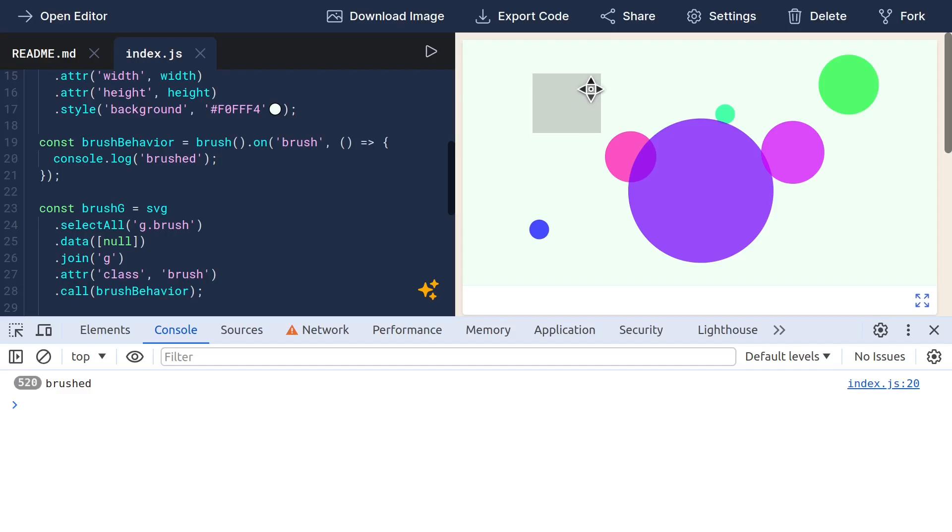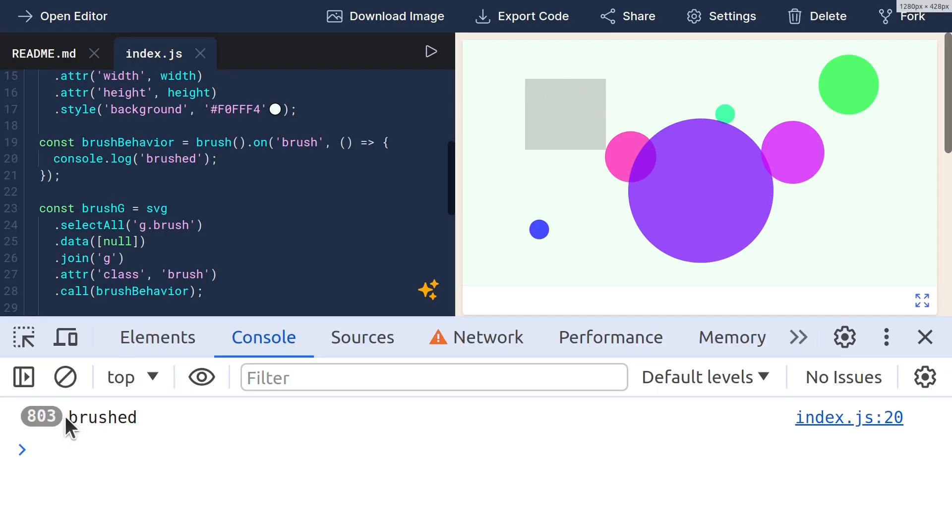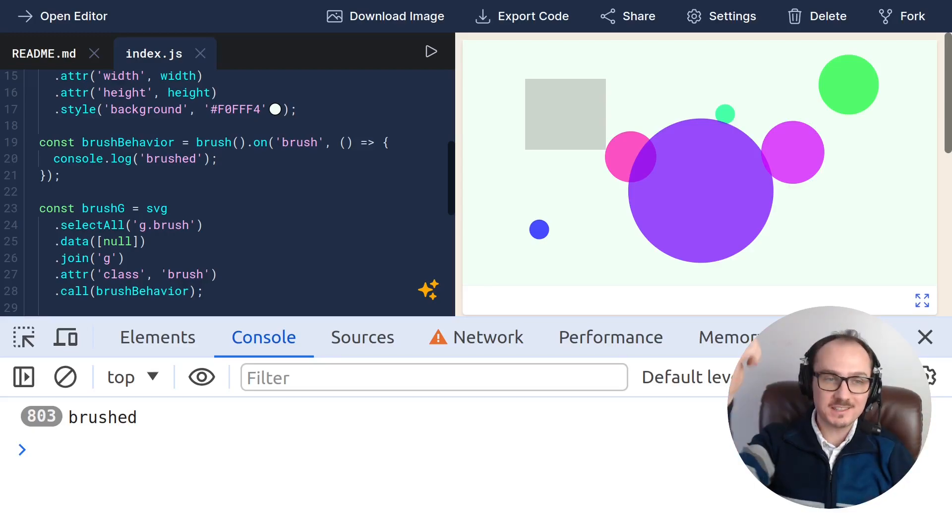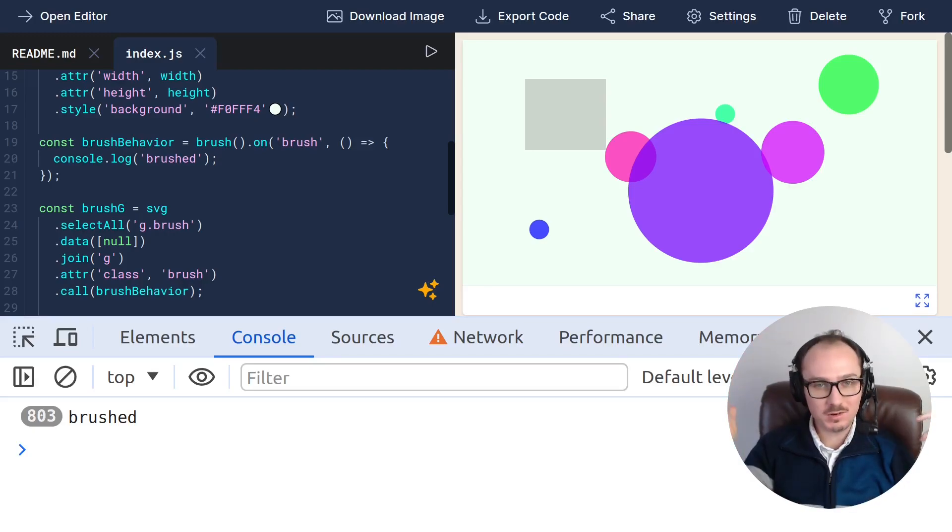And when we move this brush, and we can actually resize it as well, it logs out brushed to the console. That's pretty much how you can set up an instance of D3Brush.